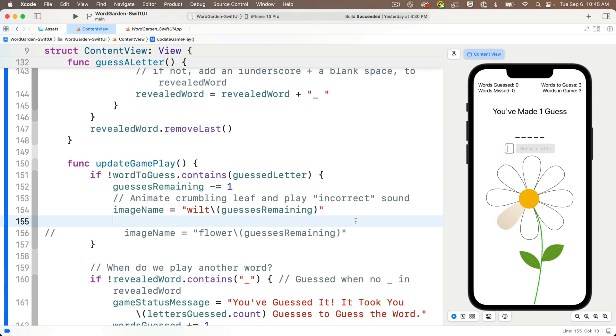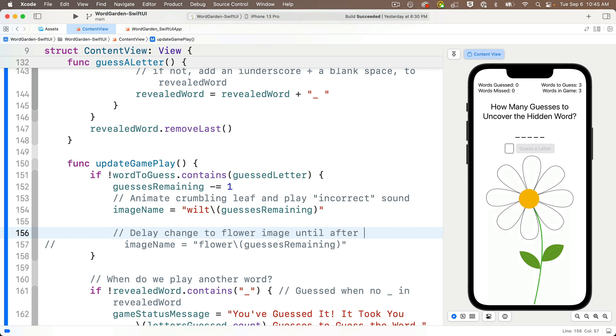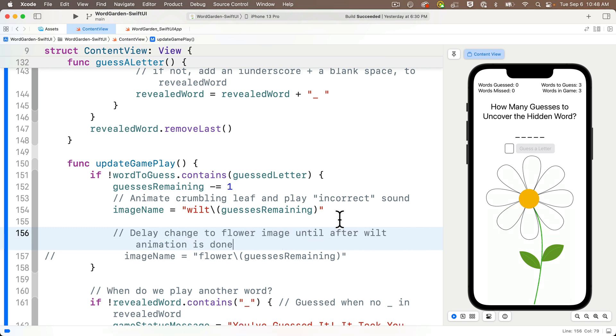So after we update image name to the wilt animation, I'll put in a comment that says, delay change to flower image until after the wilt animation is done. Now I'll remove the comment from the updating flower image line below,